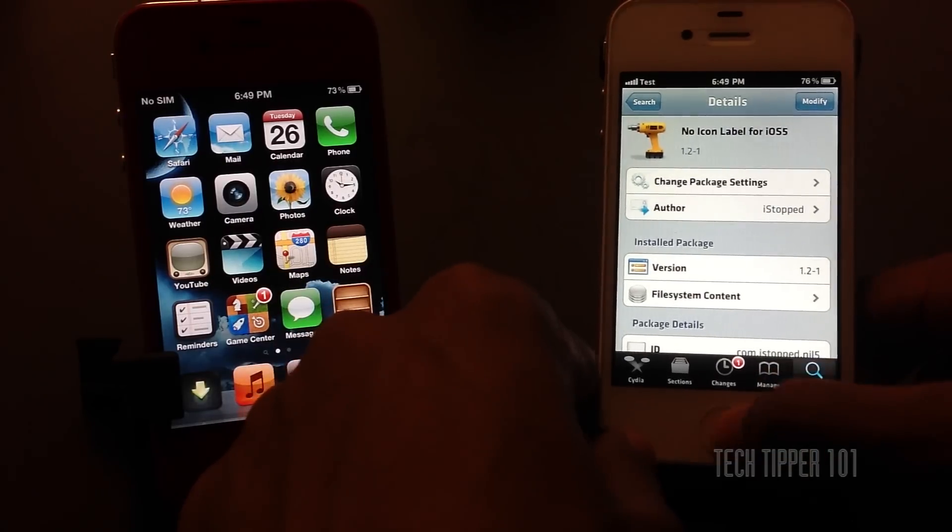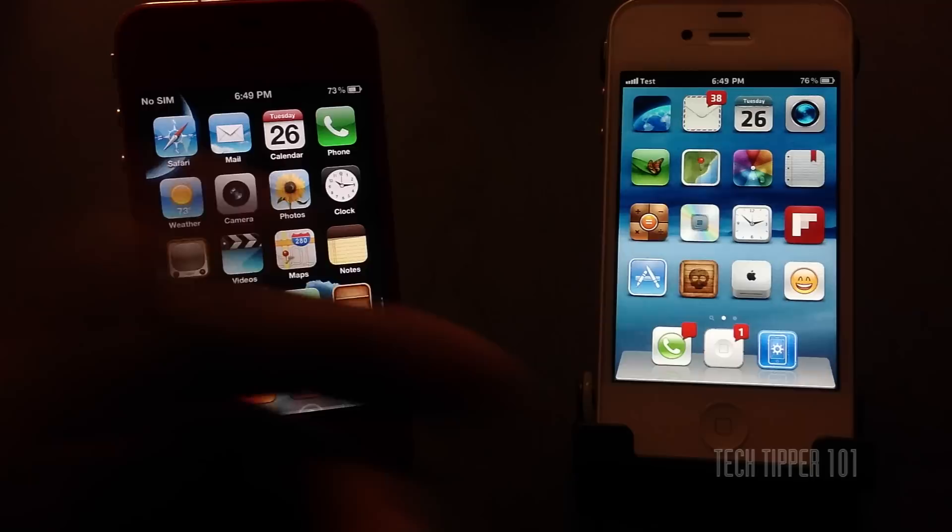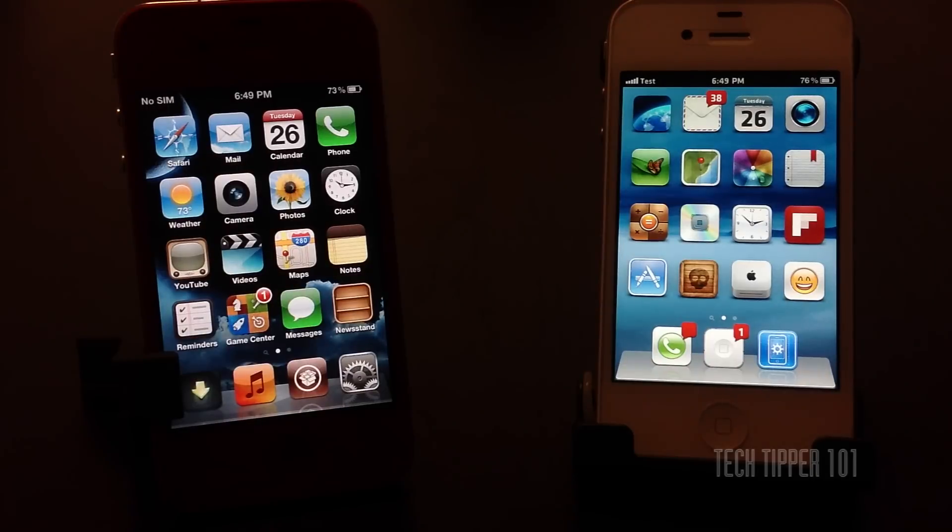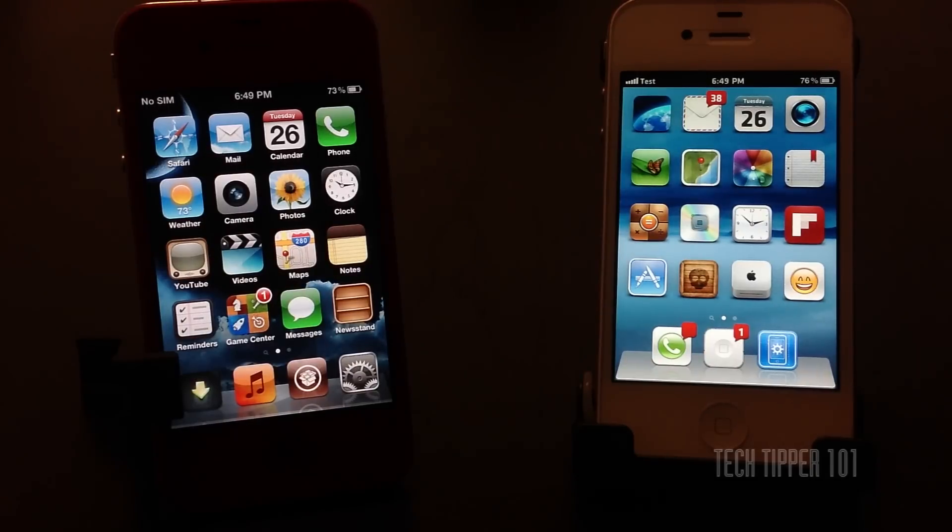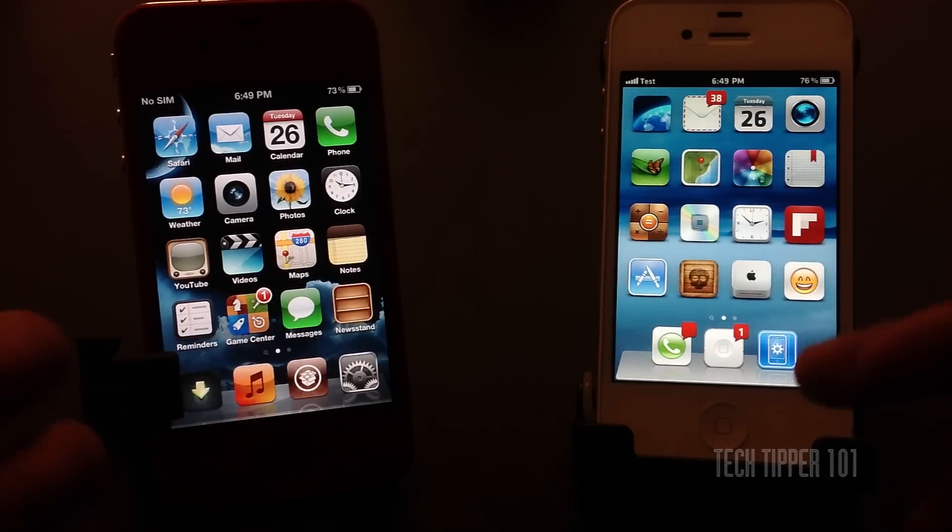Once you install, all your icons will look like this. Now my icons are a little customized but you get the gist of it.